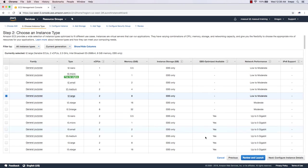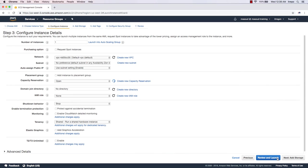I'll click Next to configure instance details. On this page the first option is the number of instances — I want one, but you can select more. For example, if you want to spin up two virtual machines you can select two. We also have Auto Scaling, which allows you to expand the number of virtual machines based on traffic or CPU utilization, putting them behind a load balancer automatically.